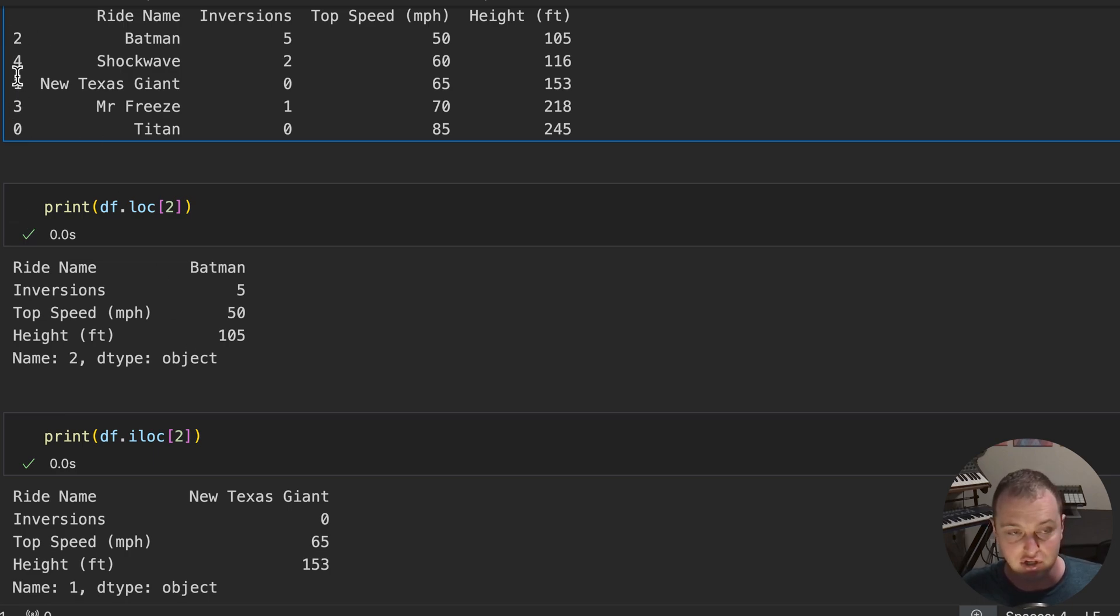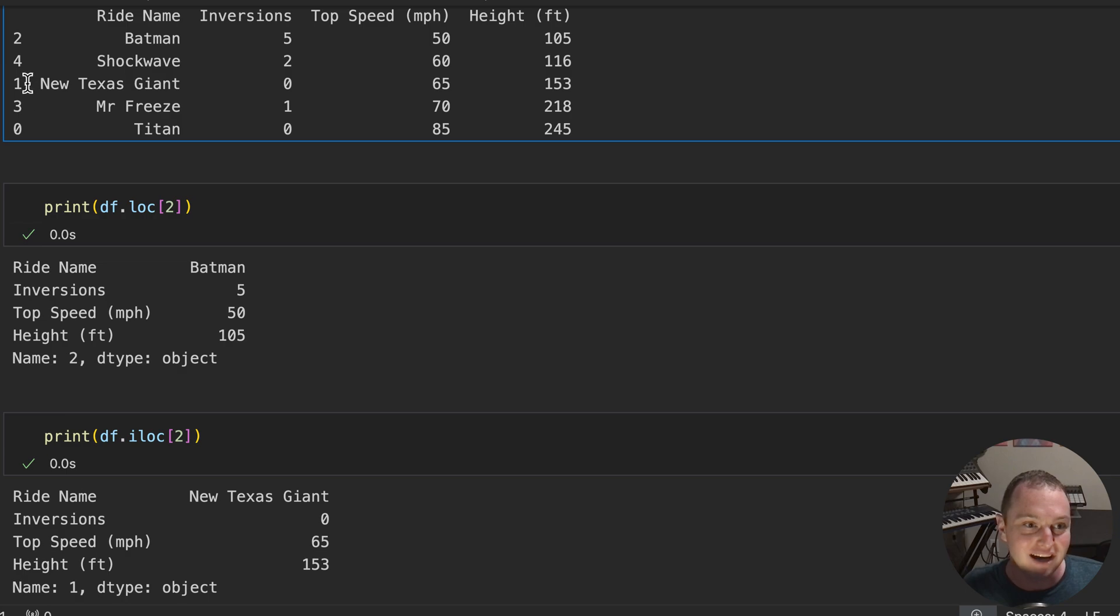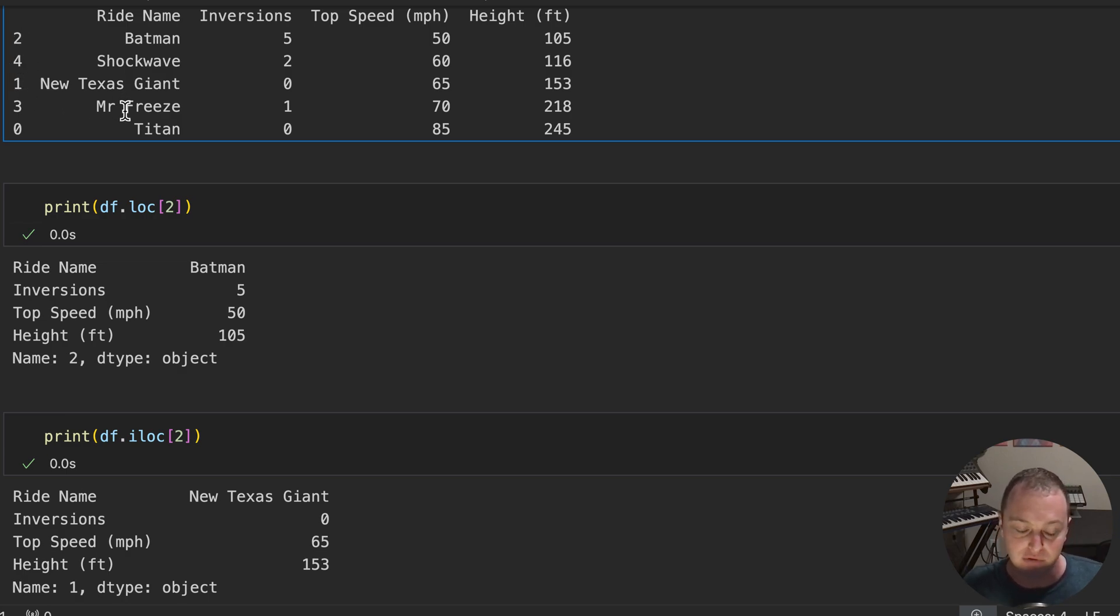looking just directly at the location of the table, zero, one, two. Oh, that's this row in the table. So it's actually ignoring the actual index itself. And it's looking at its position in the table or its actual location.